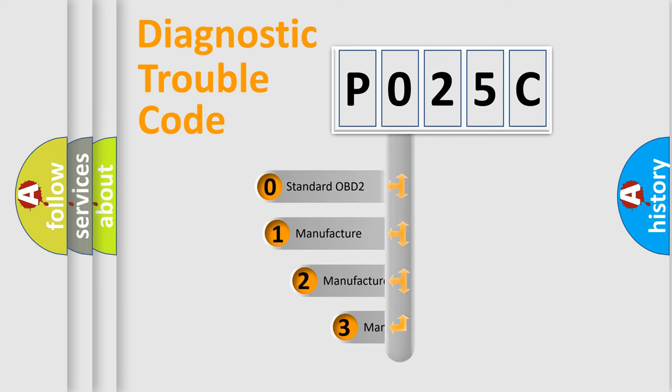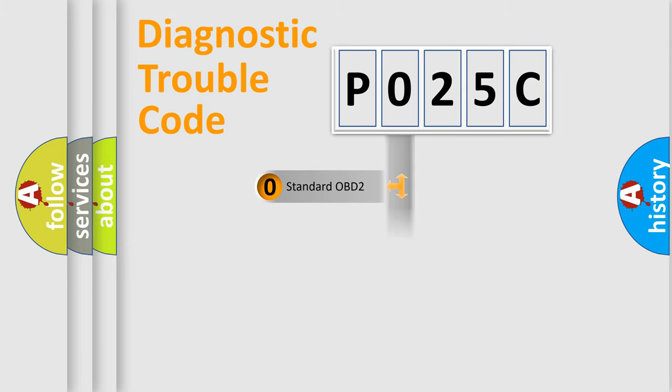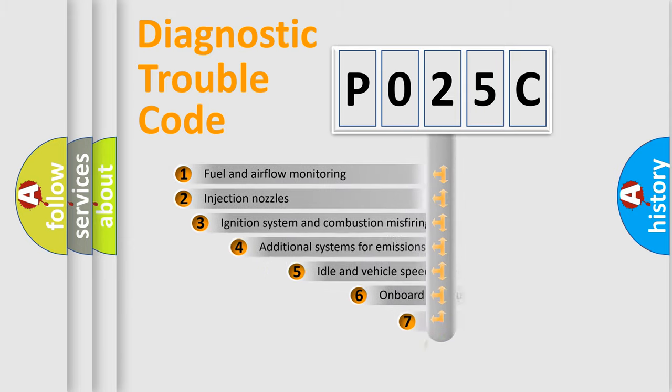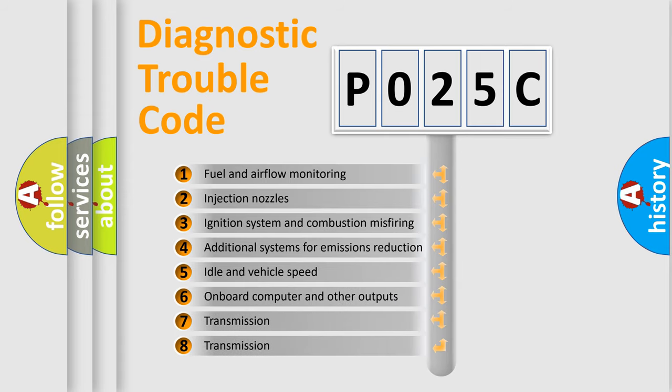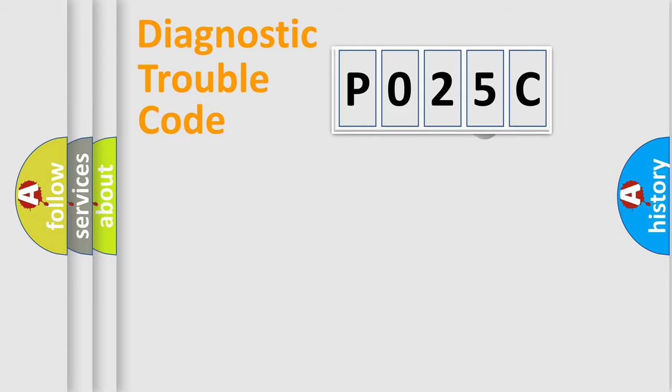If the second character is expressed as zero, it is a standardized error. In the case of numbers 1, 2, or 3, it is a more specific expression of a car-specific error. The third character specifies a subset of errors. The distribution shown is valid only for the standardized DTC code.